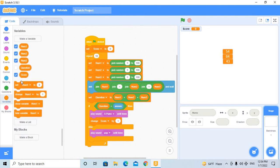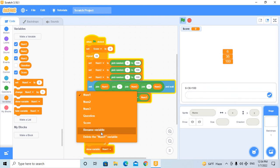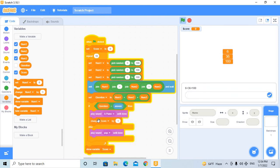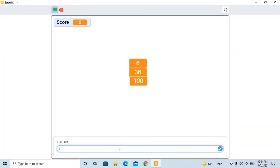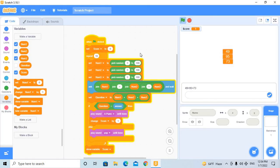Finally, show variable score at the end. Let's test it: six plus thirty-six plus one hundred — let's enter a wrong number. It plays pop and the score does not increase. Now let's do it right: 41 plus 38 plus 36 equals 115 — it plays the piano sound and the score goes up by one.